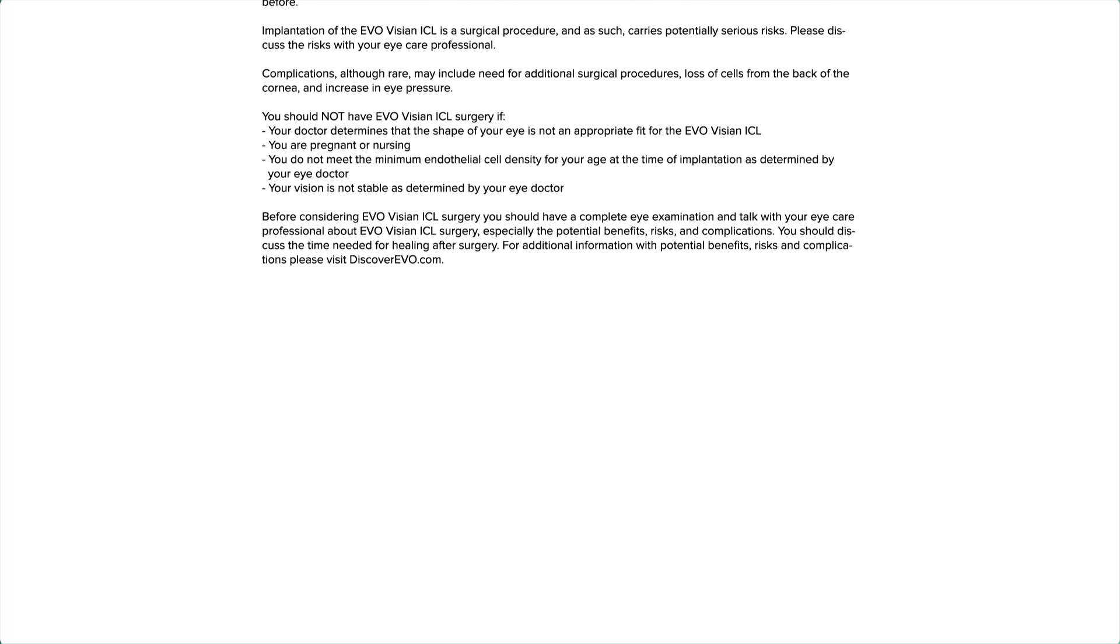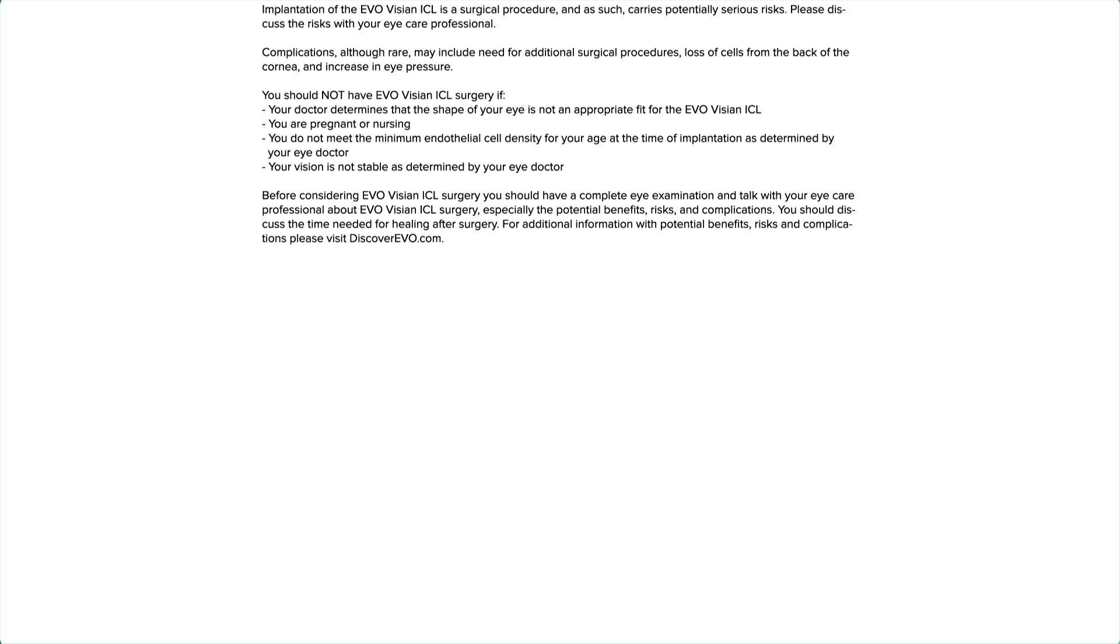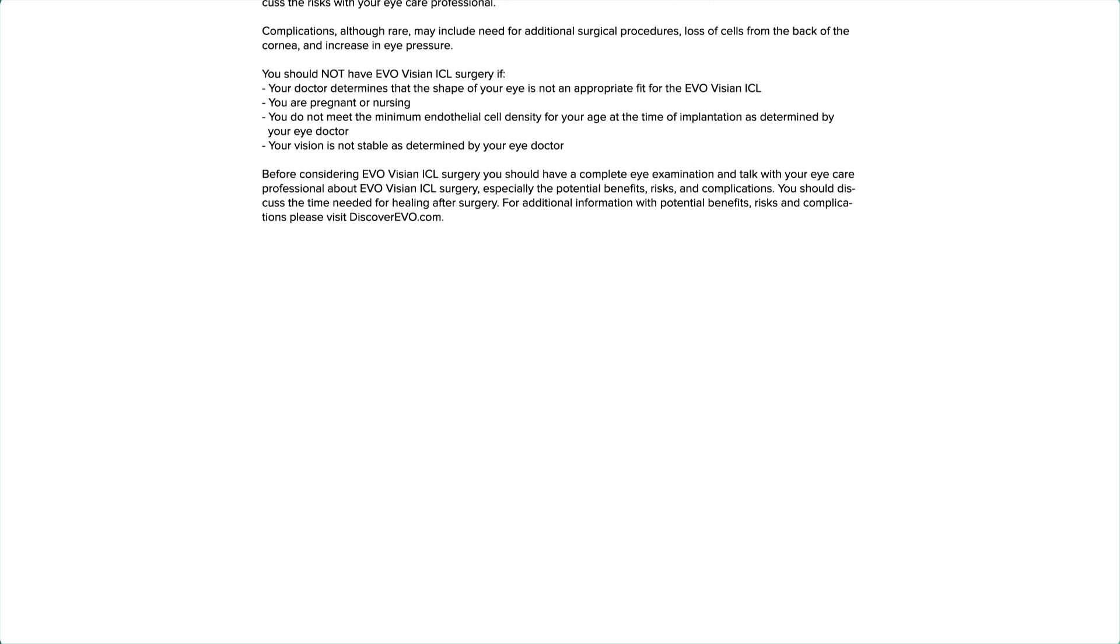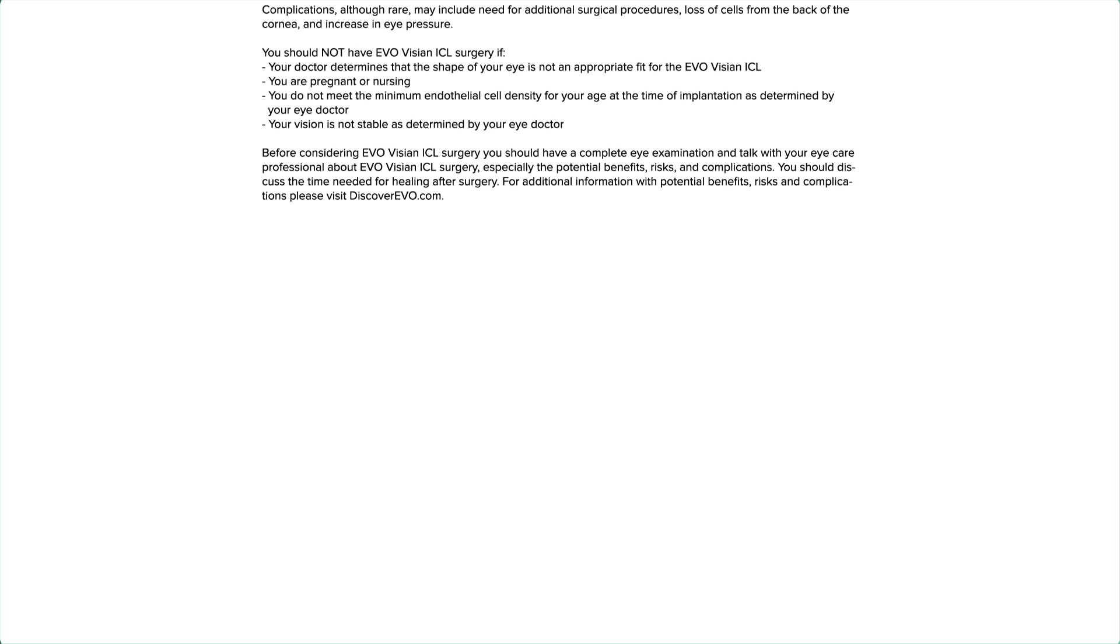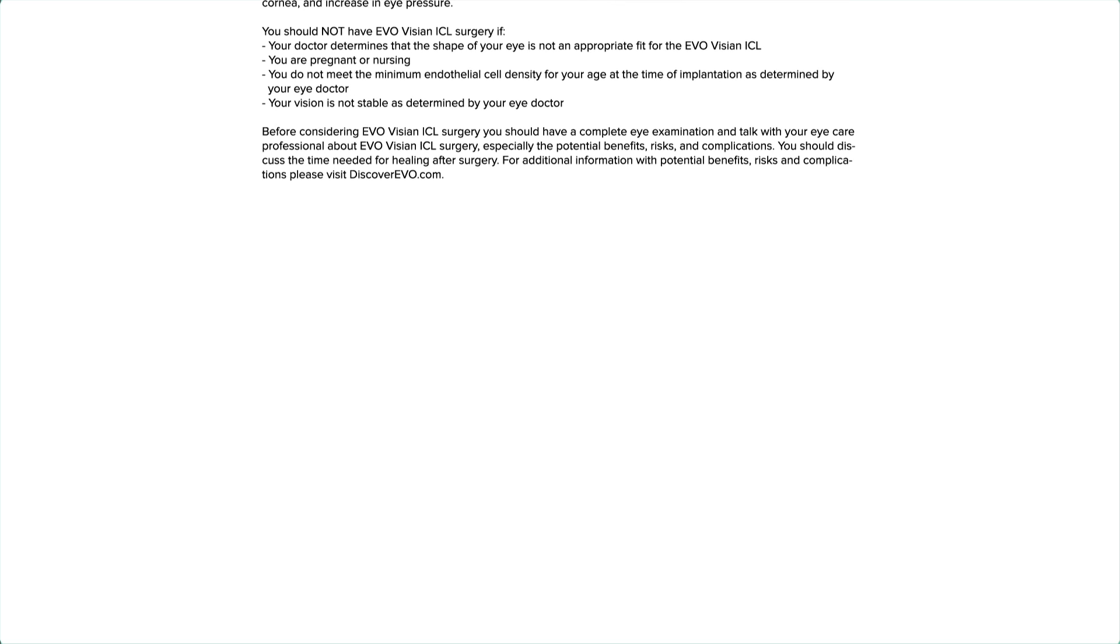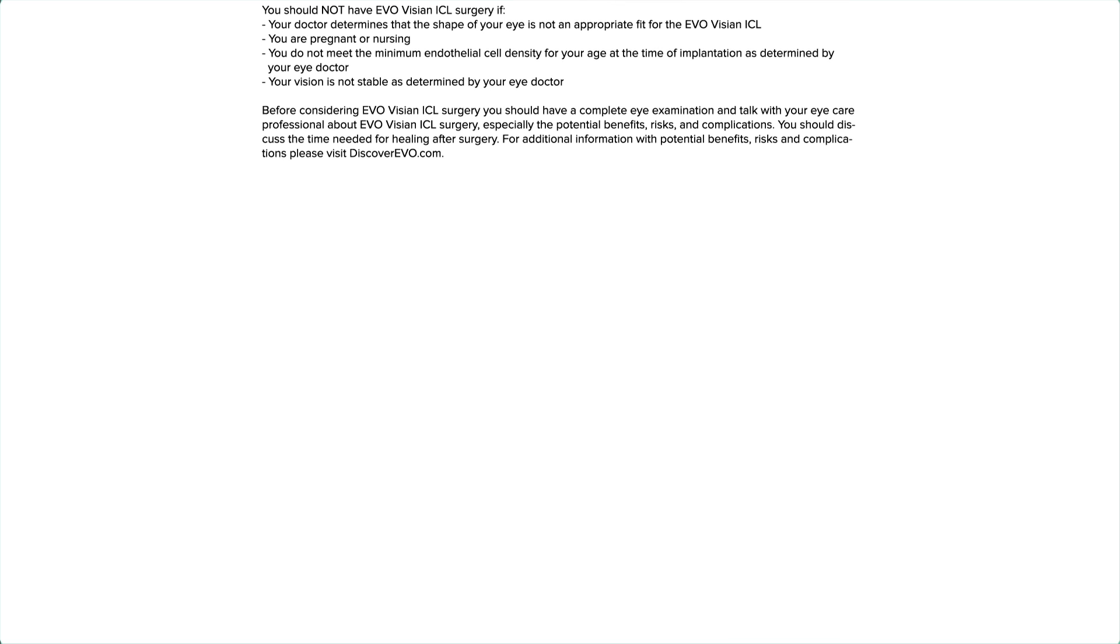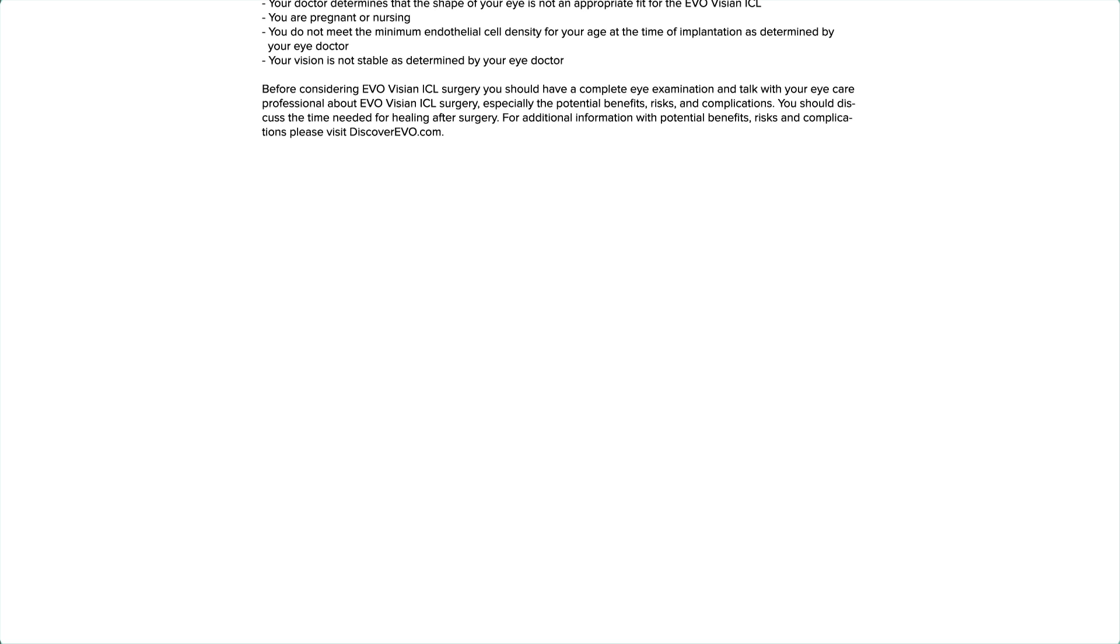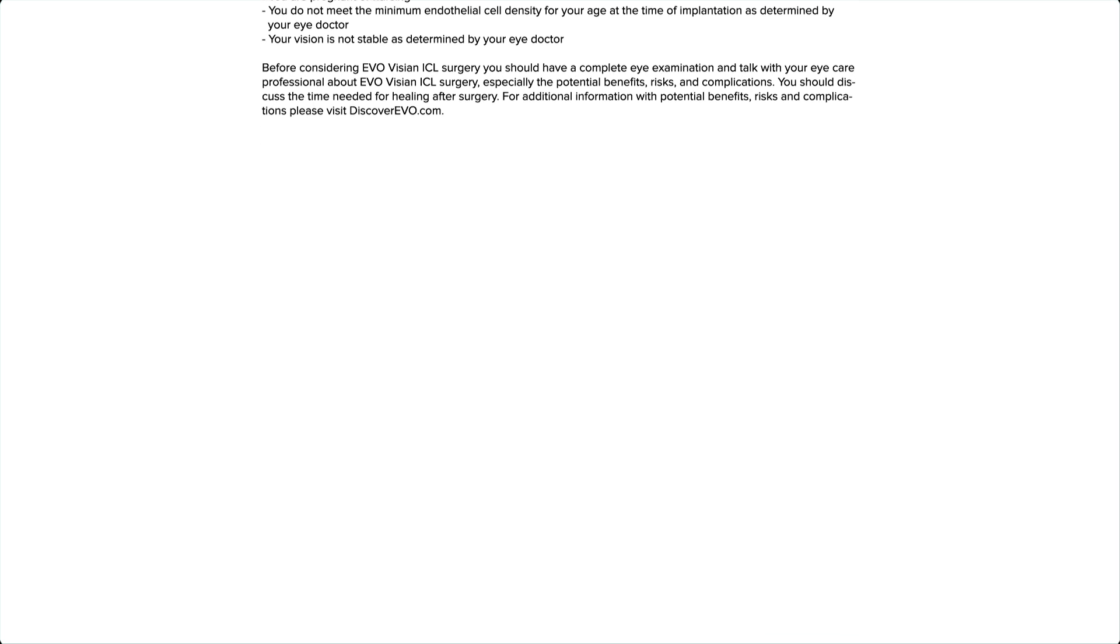Before considering EvoVizion ICL surgery, you should have a complete eye examination and talk with your eye care professional about EvoVizion ICL surgery, especially the potential benefits, risks, and complications.